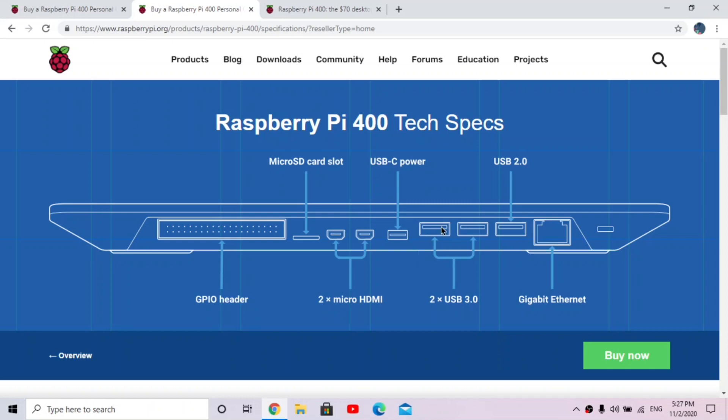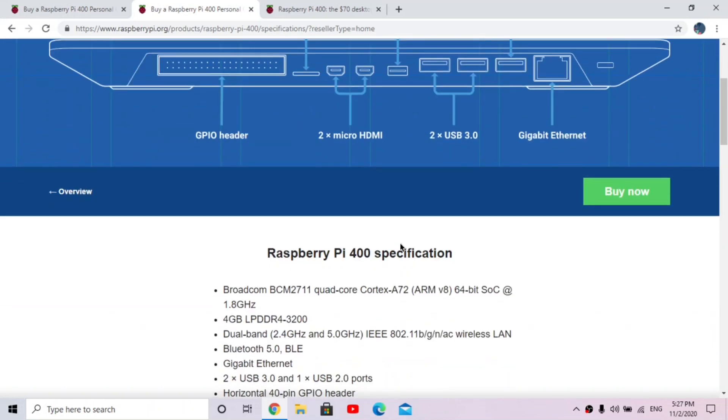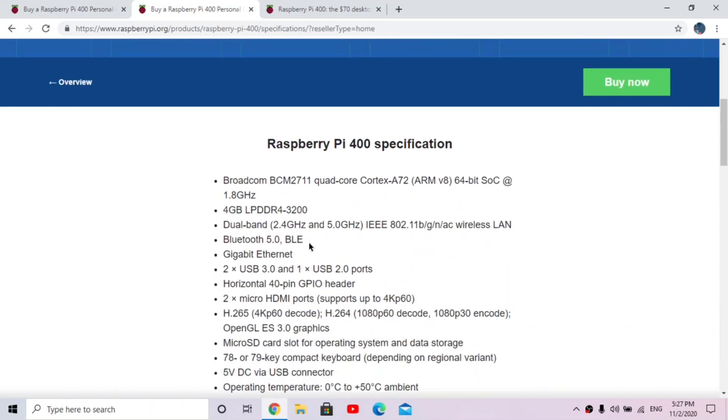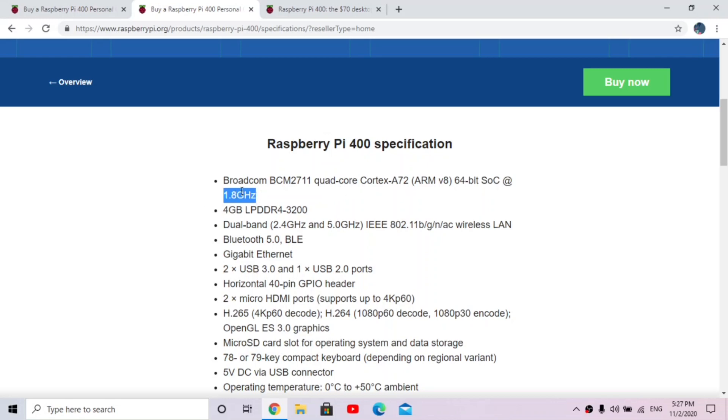And here's some more specific information. So we have a Broadcom BCM2711 quad-core Cortex-A72 64-bit processor, and this is something I'm really excited about: it's 1.8 gigahertz. And as you might know, the other Raspberry Pi models are all 1.5 gigahertz, so this is a huge plus and I'm excited to see how that would perform actually.